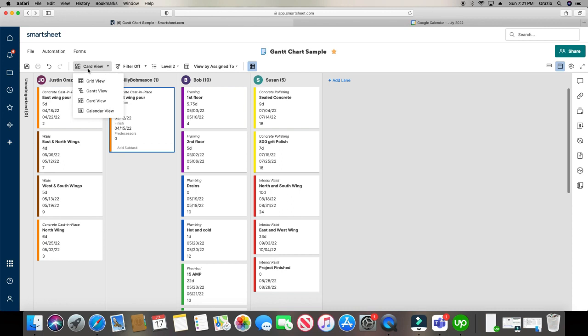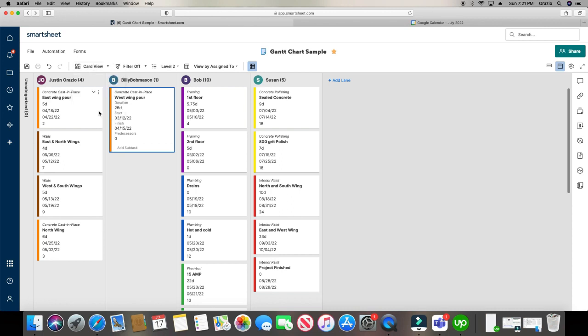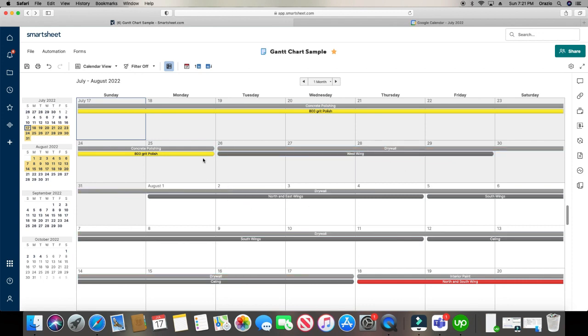Alright. And the last view is the calendar view. And it kind of gives you a rough estimate. It looks like a nice calendar. And it looks kind of ugly. Maybe I don't want to use it.